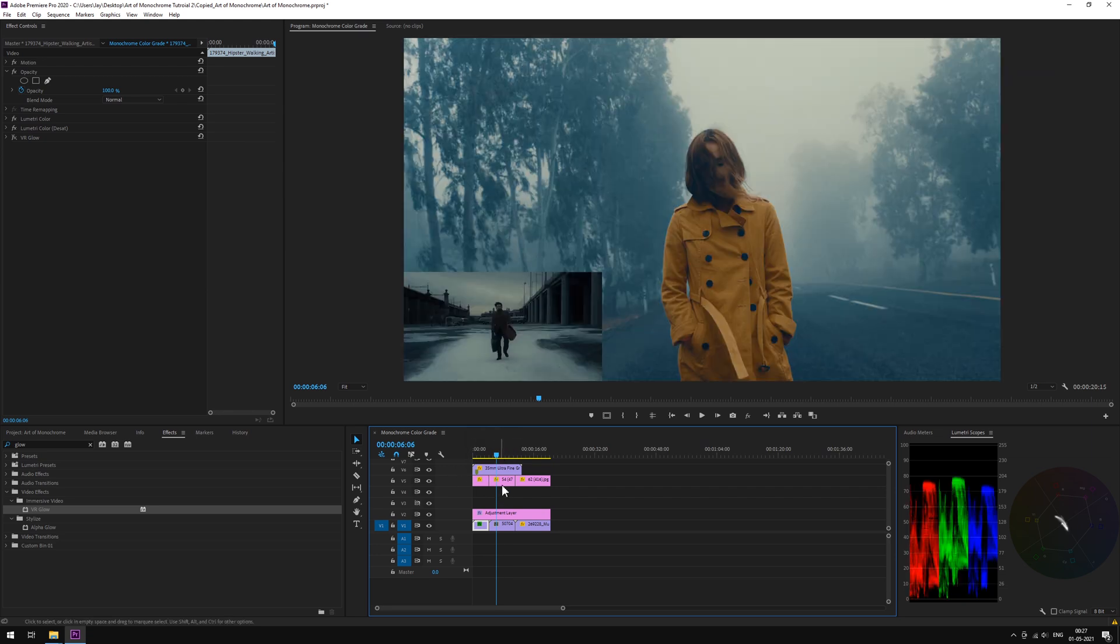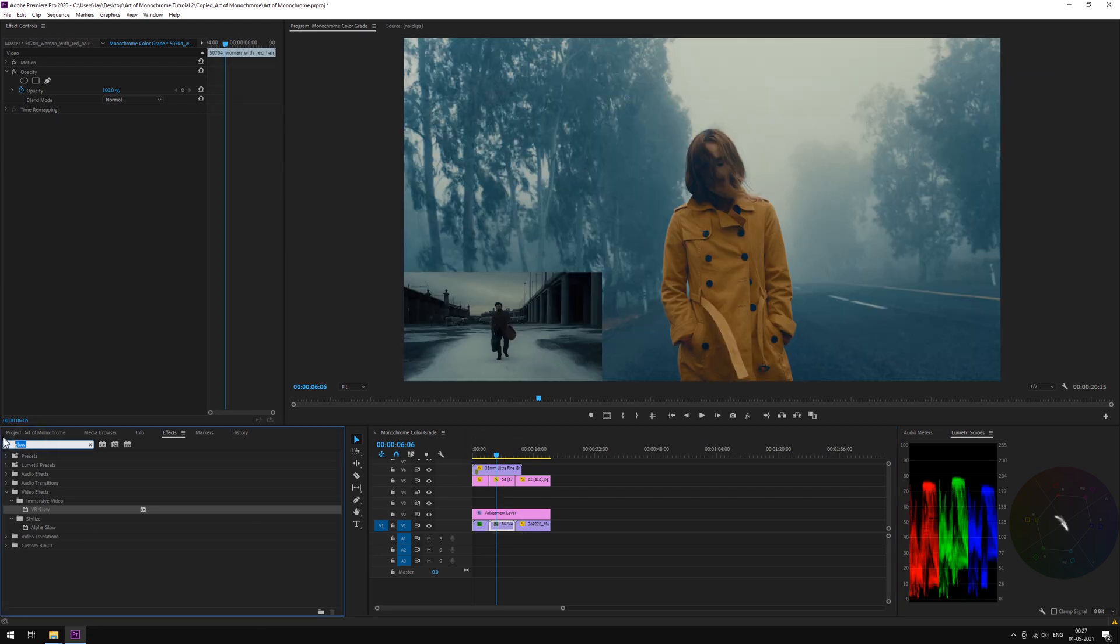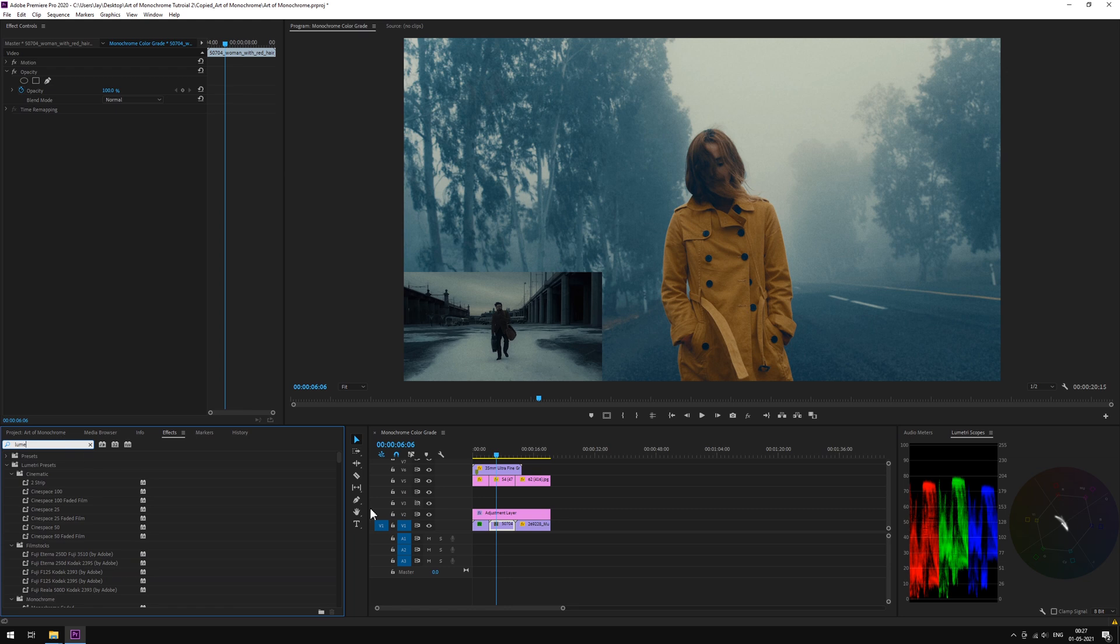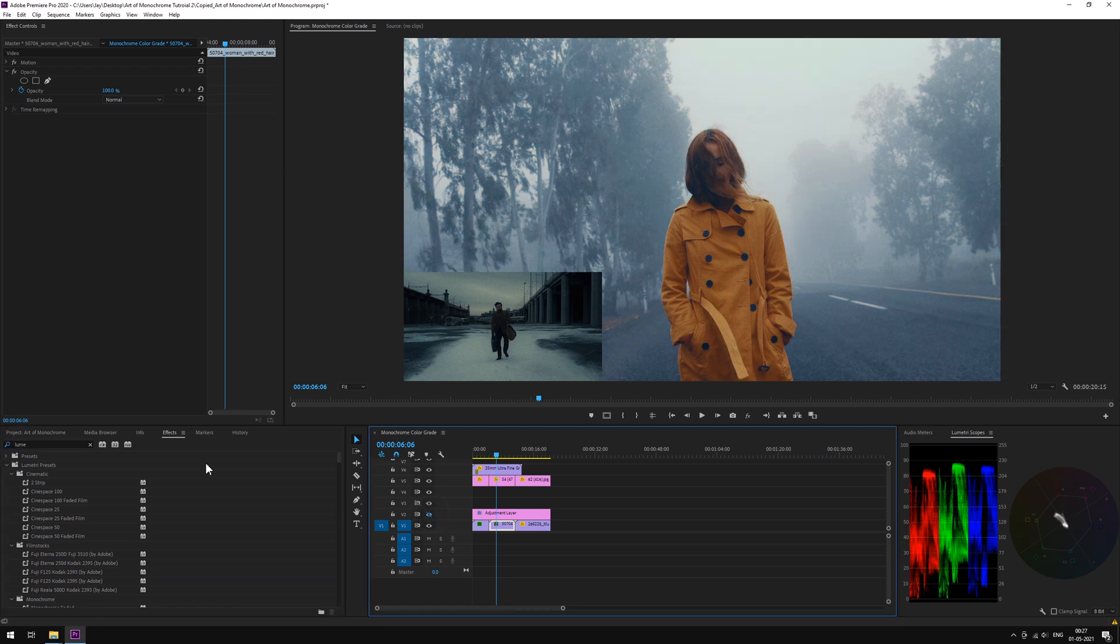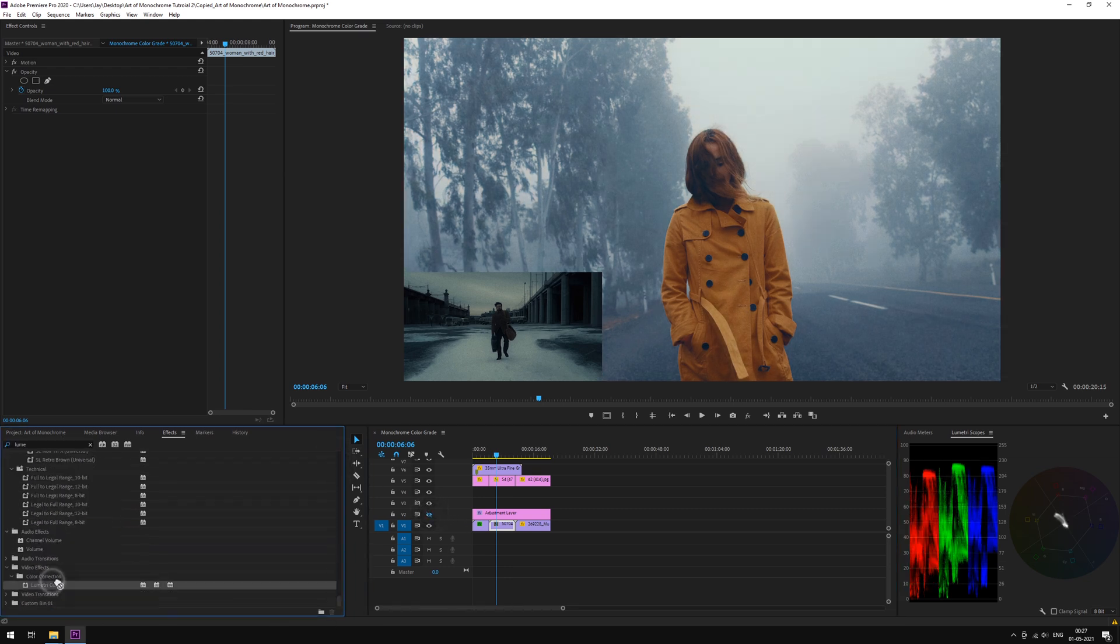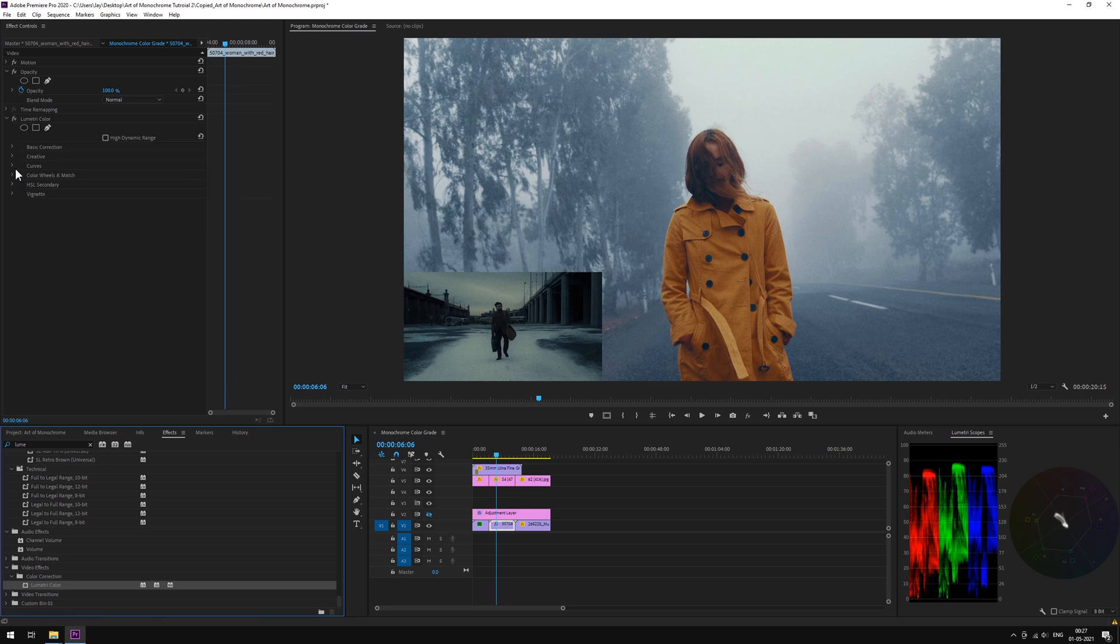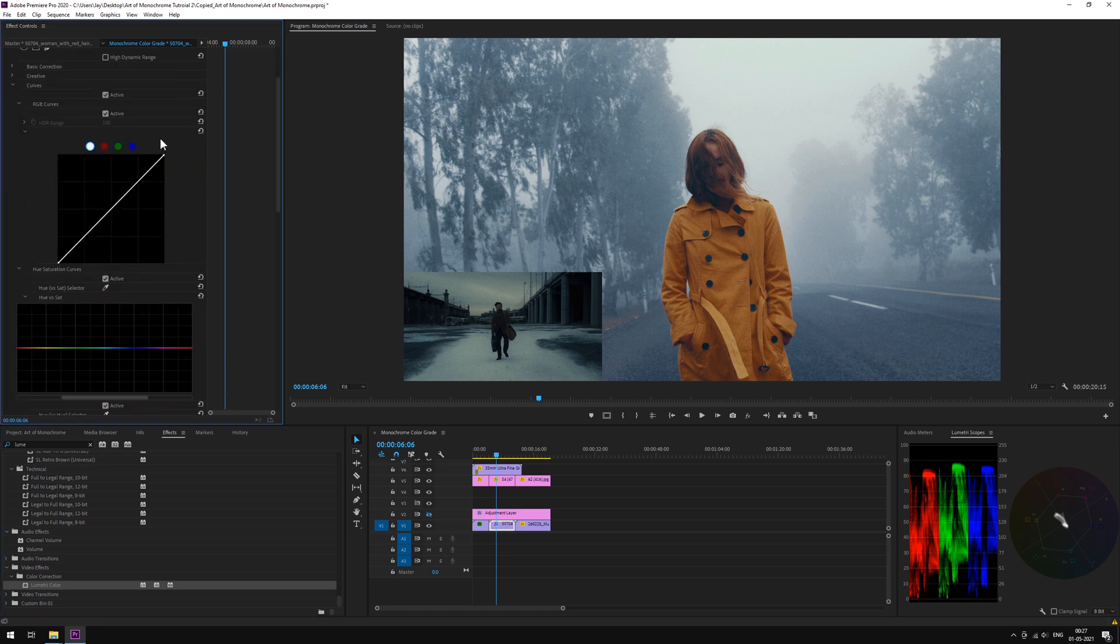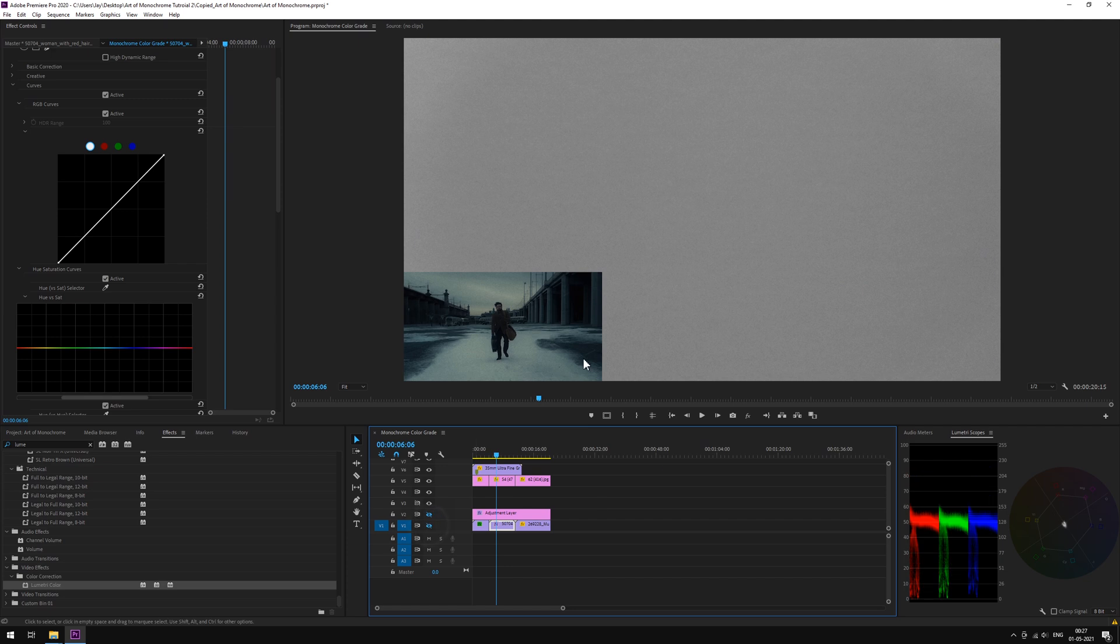Now onto our next shot. Just like we did earlier, we'll drop a... let's just hide the adjustment layer first. Drag and drop a Lumetri panel on the footage. Open curves, but before we play with it, take a look at the reference image here in our parade scopes.